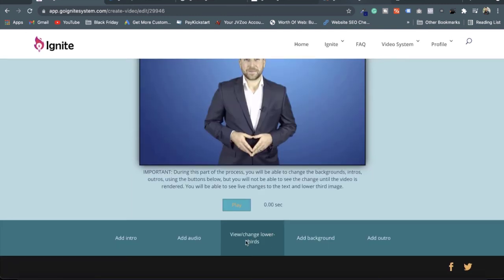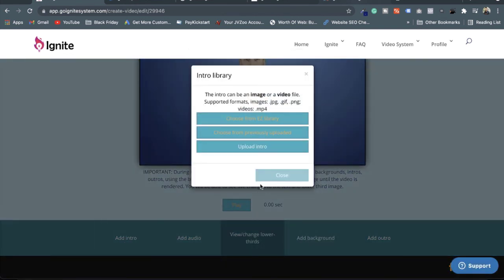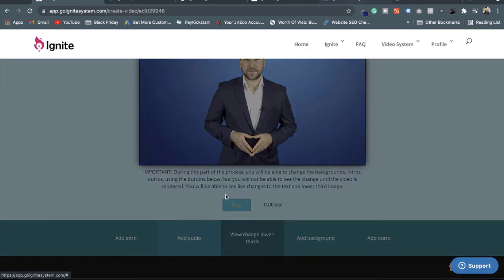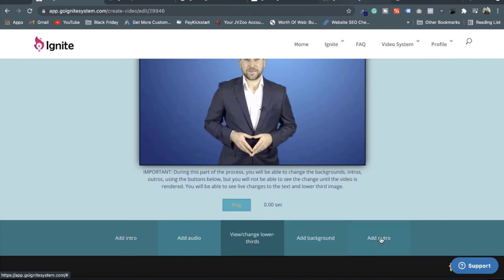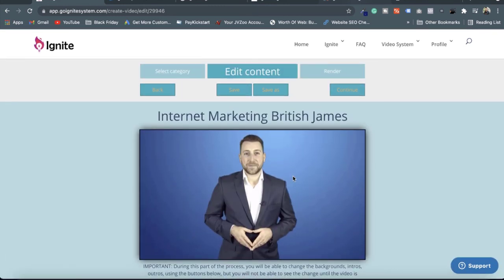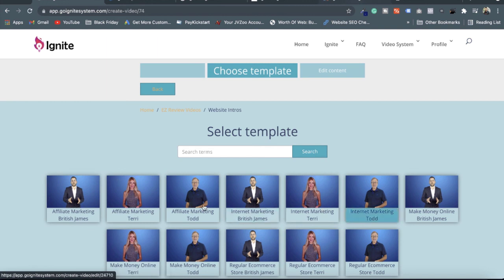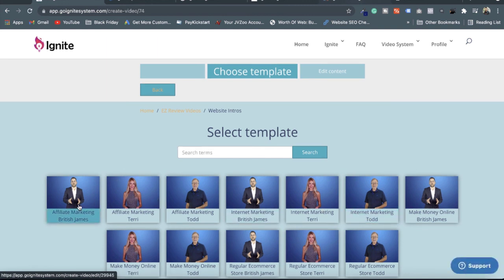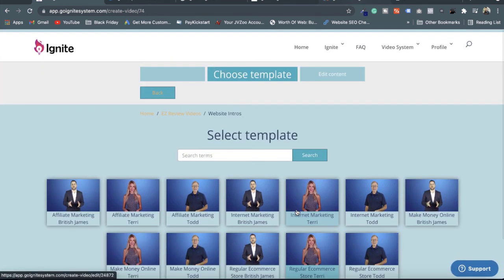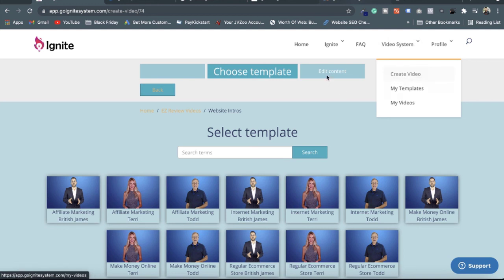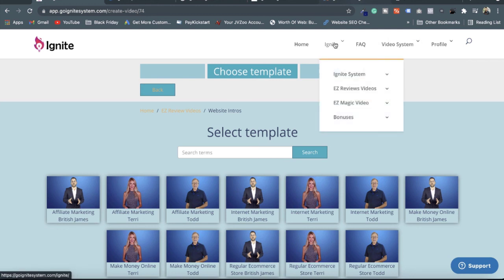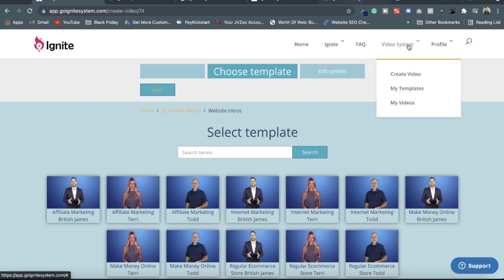In added content, I am checking whether content is available. You can put in a script or anything. Here the script is not available. You can upload an intro or add audio, and you can add a background and add an intro. You can check one by one all the categories and spokesperson options. With some spokespersons you can add your script; with others you cannot. This is an additional advantage you get with the Ignite system training.